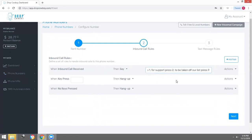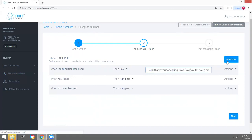When someone calls your phone number back, the first thing they're going to hear is this message: Hello and welcome to Drop Cowboy, for sales press one, for support press two, to be taken off our list press nine. Now that that welcome message is available and ready to go, we're going to add rules.